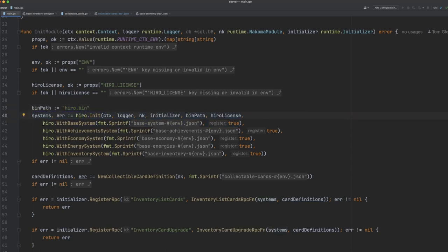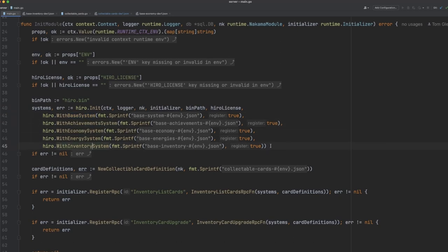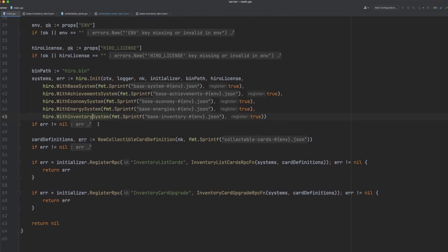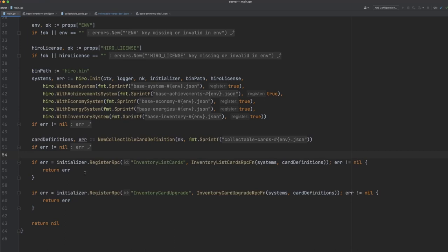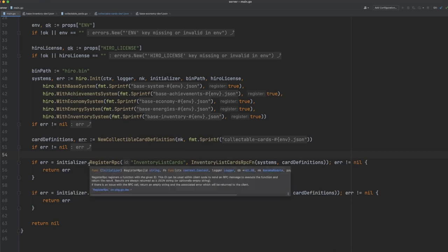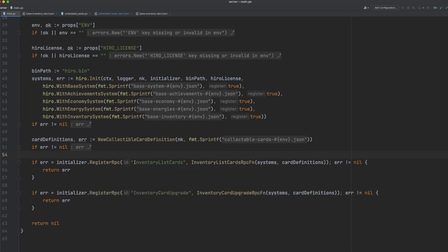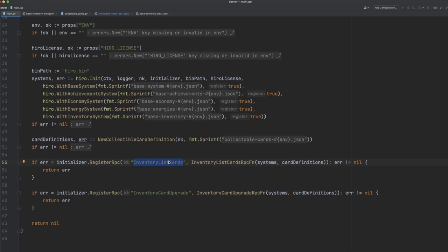Here you can see we're initializing Hero with the base system, achievements, economy, energy, and inventory. I'll go into the definitions for these in a little while. You can then see that we're creating this card definitions object here, and we've got this function, new collectible card definition. We'll jump into that in a second, but you can also see that we register two RPCs. We've registered an inventory list cards RPC and an inventory card upgrade RPC. The first will be used for the client to grab a list of their current collectible cards, and the second will be used once the player has collected enough cards to be able to upgrade a single unit.